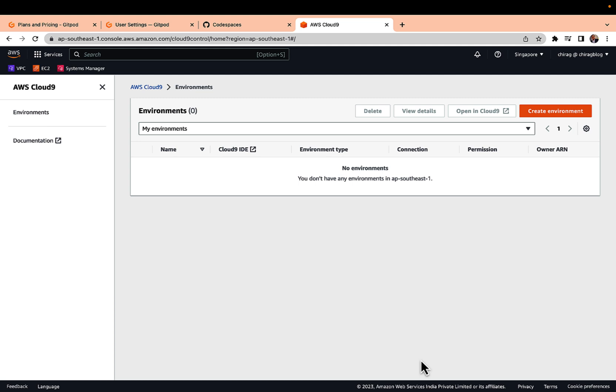Even if you use t2.micro with Cloud9 and you are using t2.micro or t3.micro for some other purposes, maybe hosting application or completing other tasks, the bill will be there. So make sure to avoid.